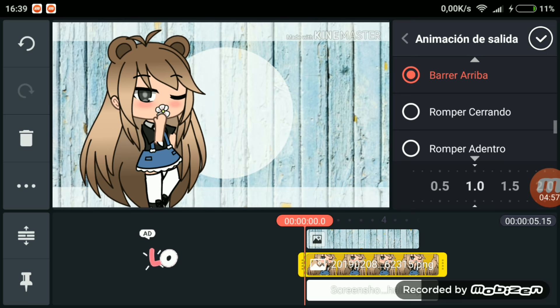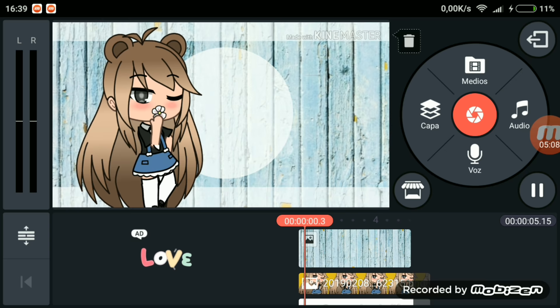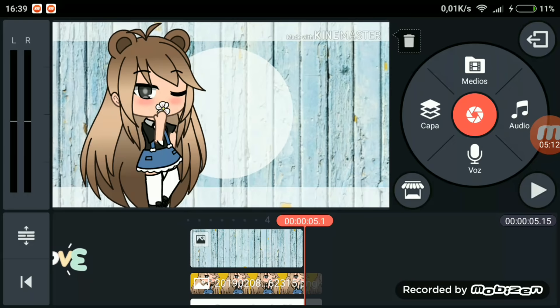Para animación de salida ponemos la que queramos; por ejemplo yo voy a poner romper adentro, que como antes hemos puesto bote afuera pues ahora romper adentro, pero ahora lo voy a hacer más lento. Ahora que ya lo tenemos quedaría tal que así, y al lado lo que vamos a hacer será poner el nombre de vuestro canal.